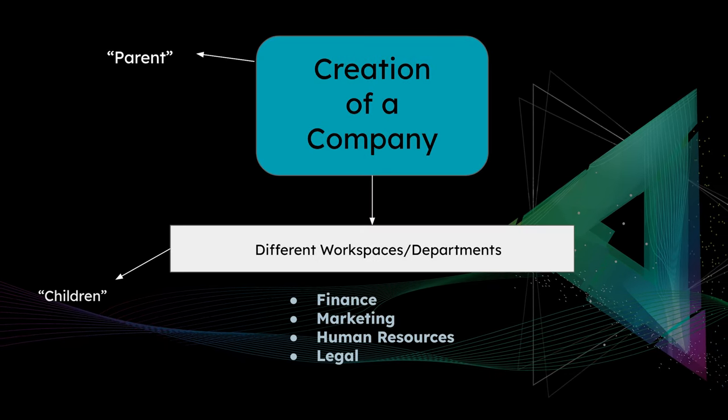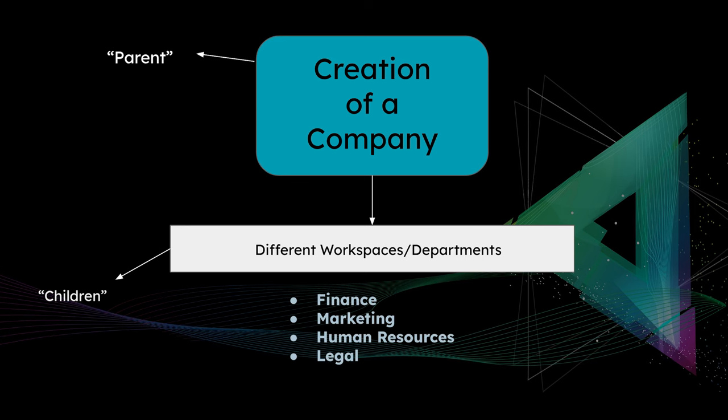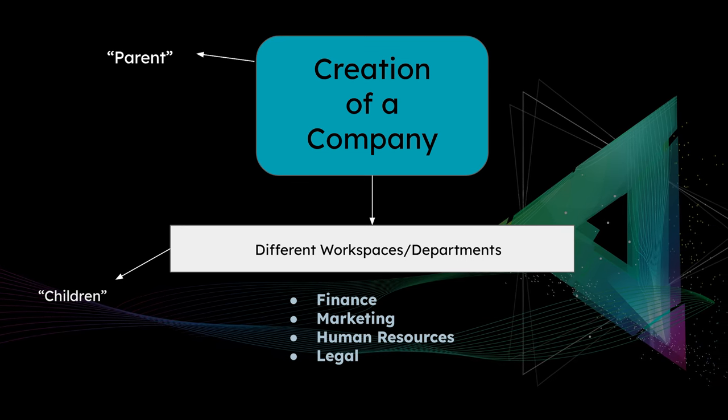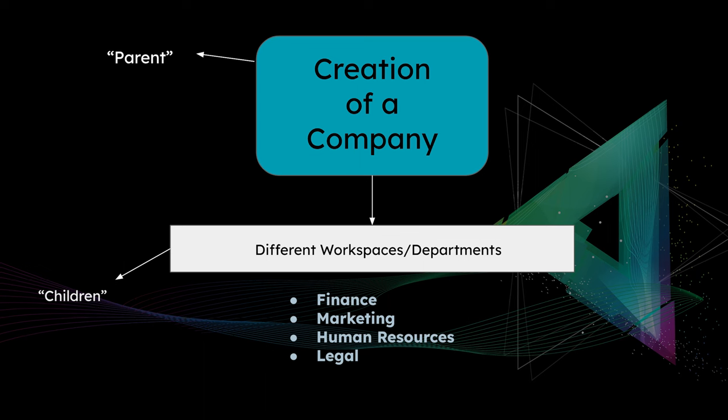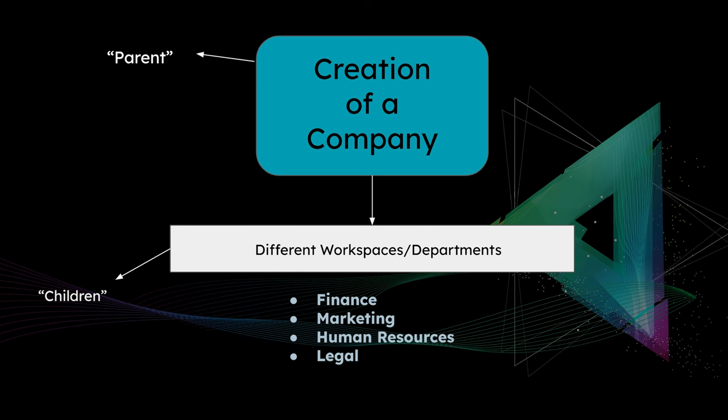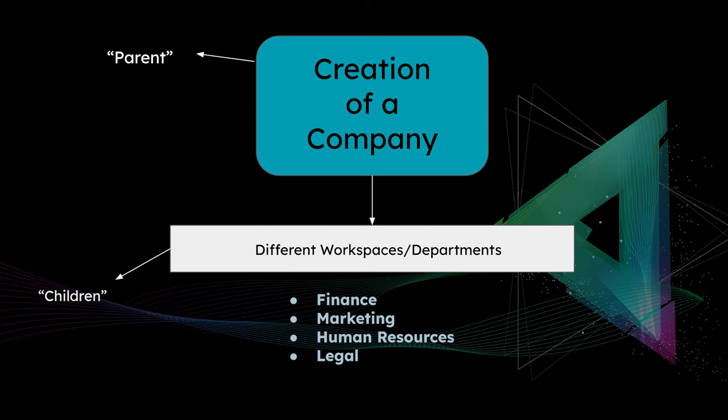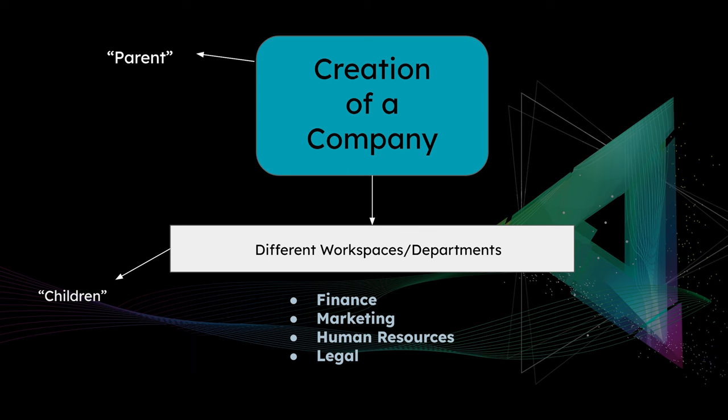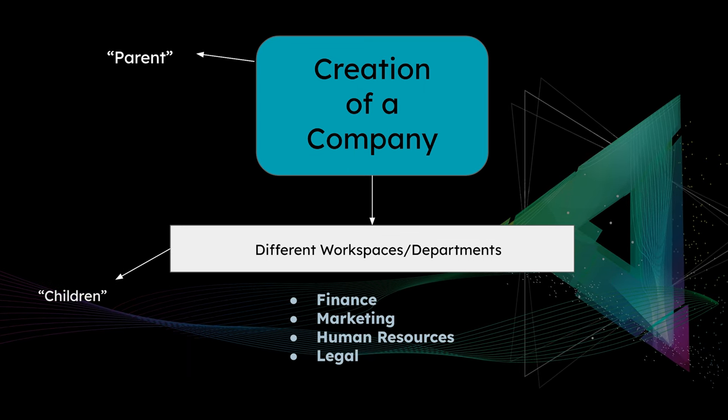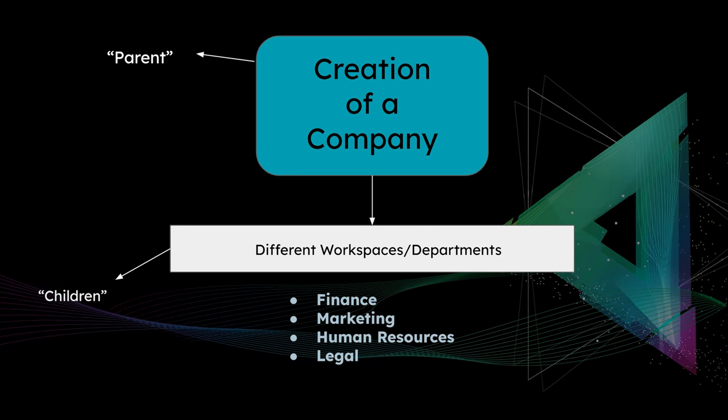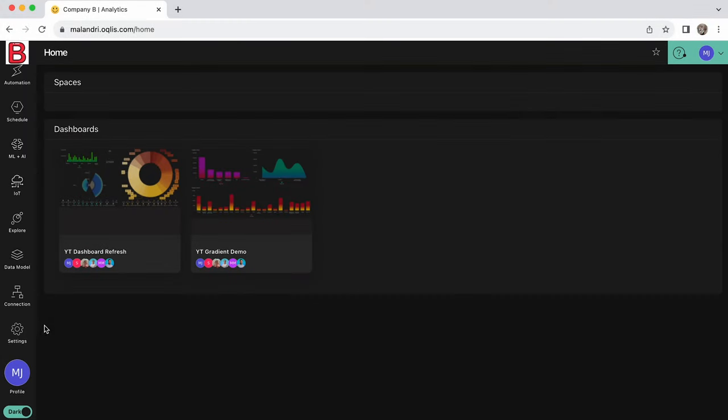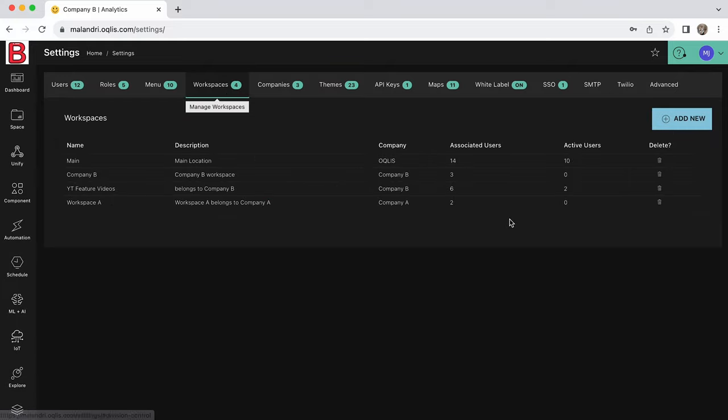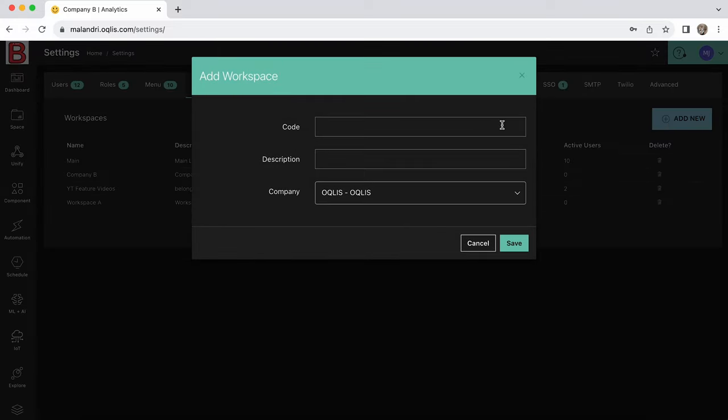The creation of a company on the application serves as the parent of a workspace. Multiple workspaces can belong to one company. Workspaces are thus formulated as being the child of the company. Once a user has created a company, navigate to the settings page and click on workspaces. Click on add new.